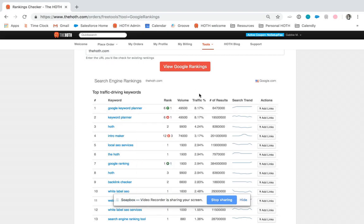The traffic percentage is going to be how much traffic that keyword is actually bringing that website per month.